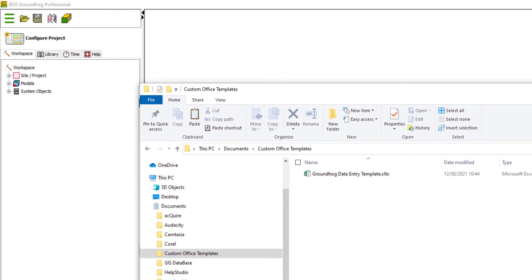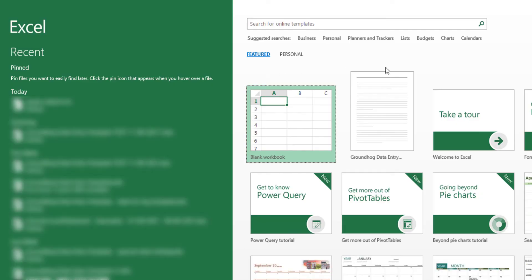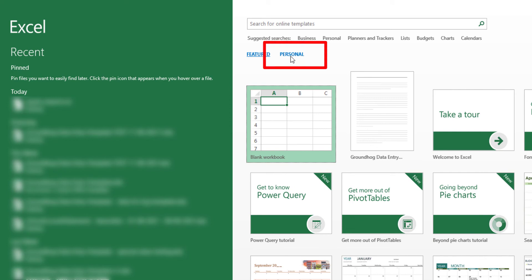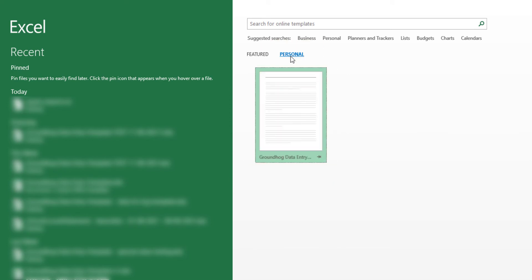If we then head for Excel, when you fire it up, you can see all of these standard templates here. What you're looking for is this Personal link, which will show you any personally installed templates.